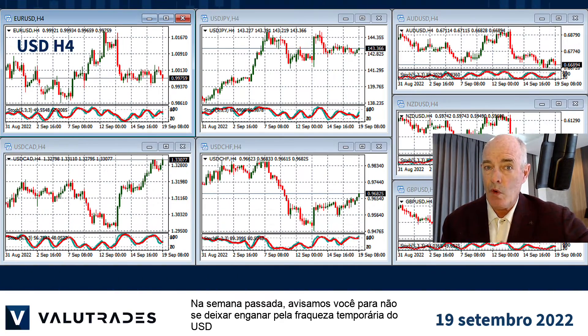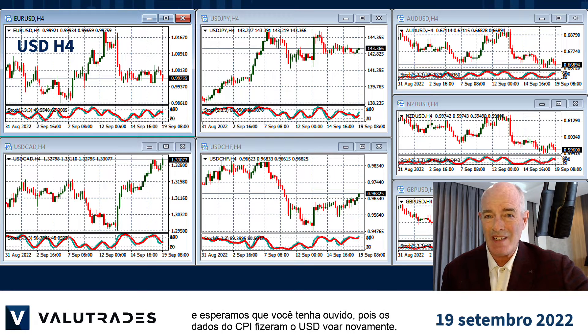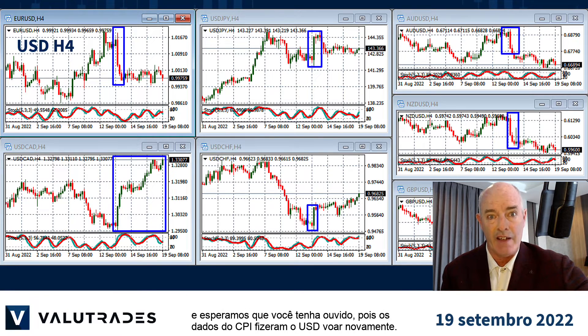Last week we warned you not to be fooled by the temporary US dollar weakness and we hope you listened, as the CPI data had the US dollar flying again.